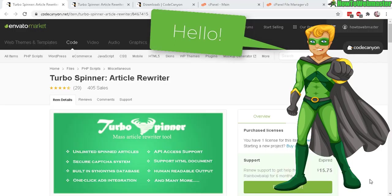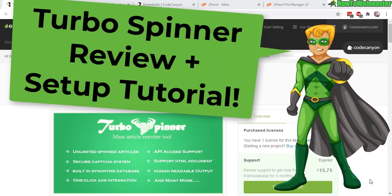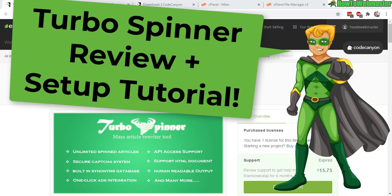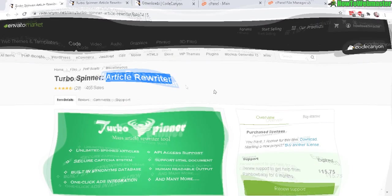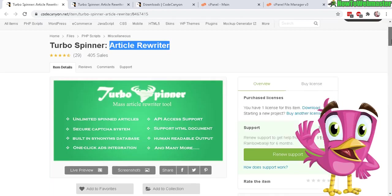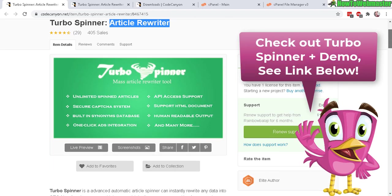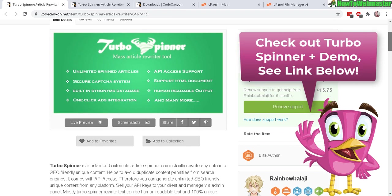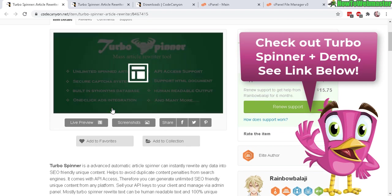Hello everybody, welcome to another episode from How to Webmaster. Today I'm going to review Turbo Spinner and setting it up on my website. It is an article rewriting tool. Let's check out some of the features before we get onto the setup tutorial, and I'll leave a link to this page for you guys to check out.